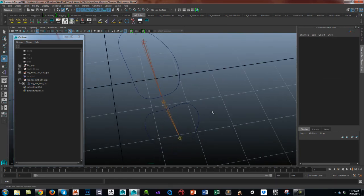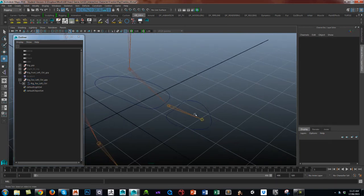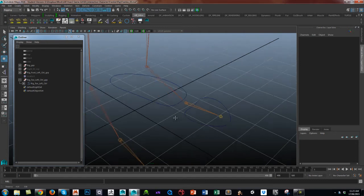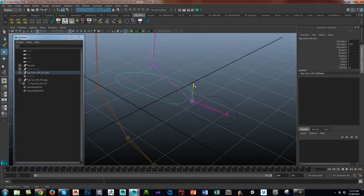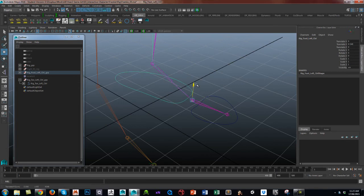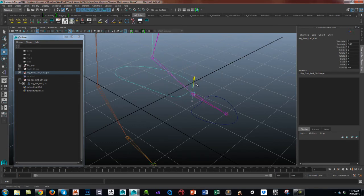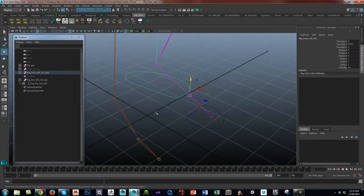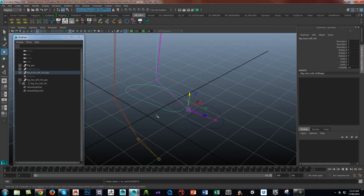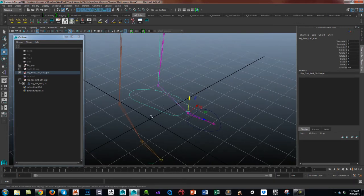So if I move the leg, obviously it leaves the toe behind. If I move the foot, it leaves the toe behind. So we just want that last little detail of wiring in the toe.